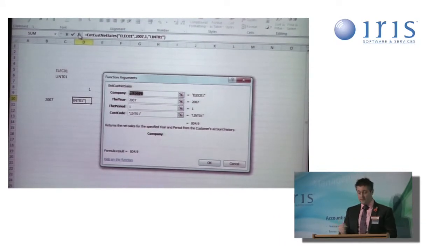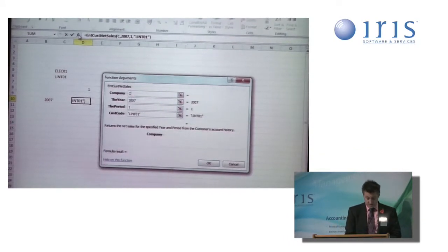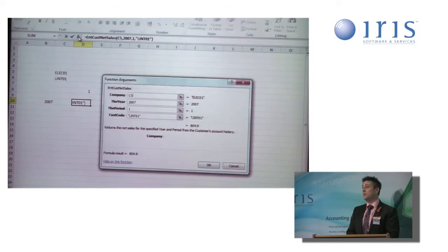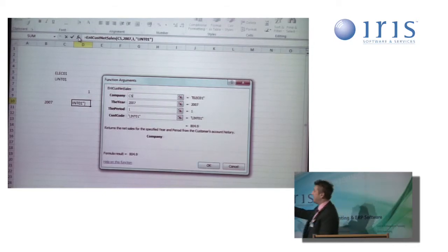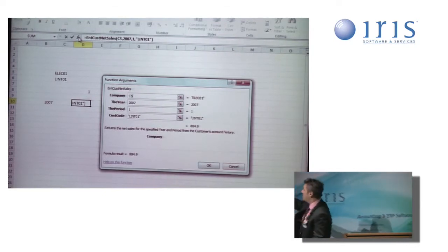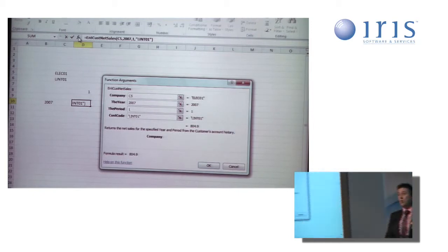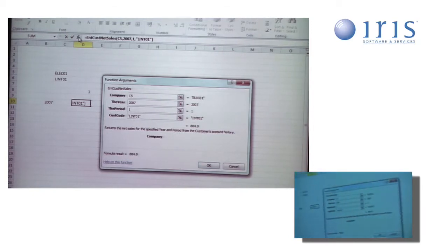Now, there's two ways I could do this. The first way is I just simply type C5 as the coordinates. And you can see automatically on the right-hand side there, it shows me the results of that, which is ELEC01.